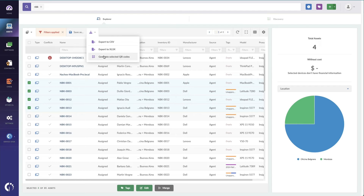Now once received and put into stock, our procurement team really just cares about managing the asset from a financial perspective. So we have a simple two-way integration with our ERP system using our open API. This way they keep track of the assets as financial investments, and we keep track of them as computers and IT investments.